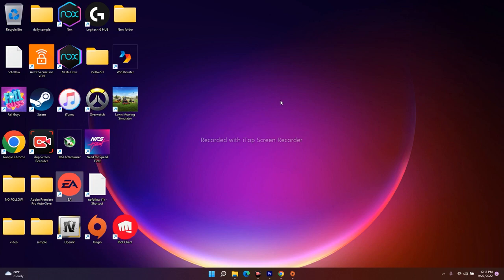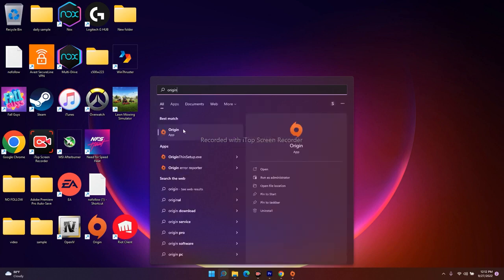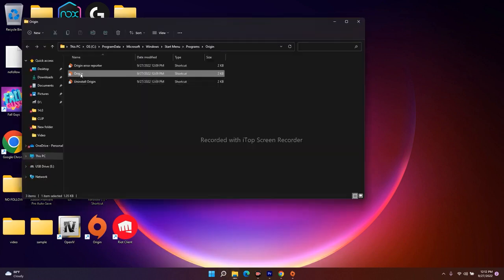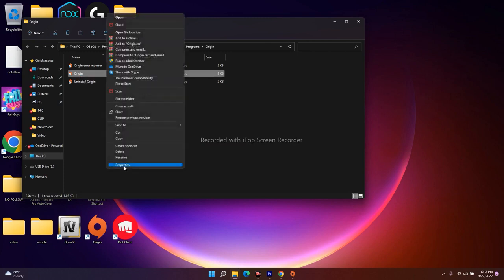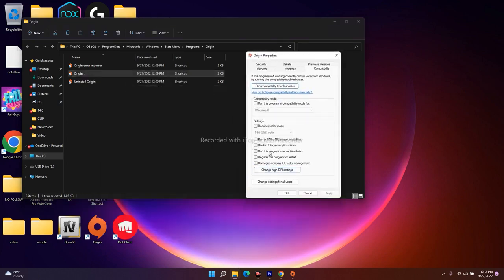The next fix is to run Origin or EA as an administrator. Search for Origin in the Start menu. You'll see a 'Run as administrator' option — click that. Alternatively, click 'Open file location,' right-click the Origin executable, go to Properties, then the Compatibility tab, and check 'Run this program as an administrator.' Click Apply and OK.